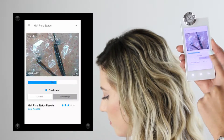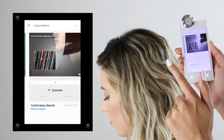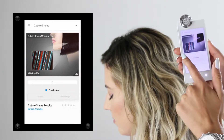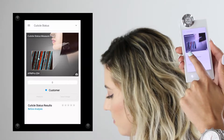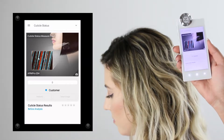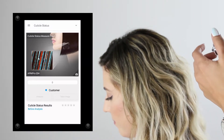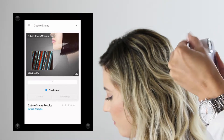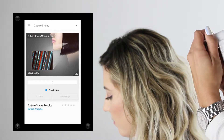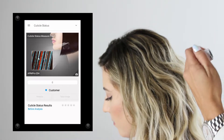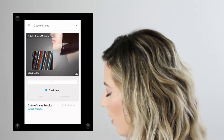The last hair analysis is cuticle status. I'm going to be switching lenses one last time to the APM 204 lens, which uses 500 to 1000 magnification. We're going to be looking at cuticle damage and cuticle health.